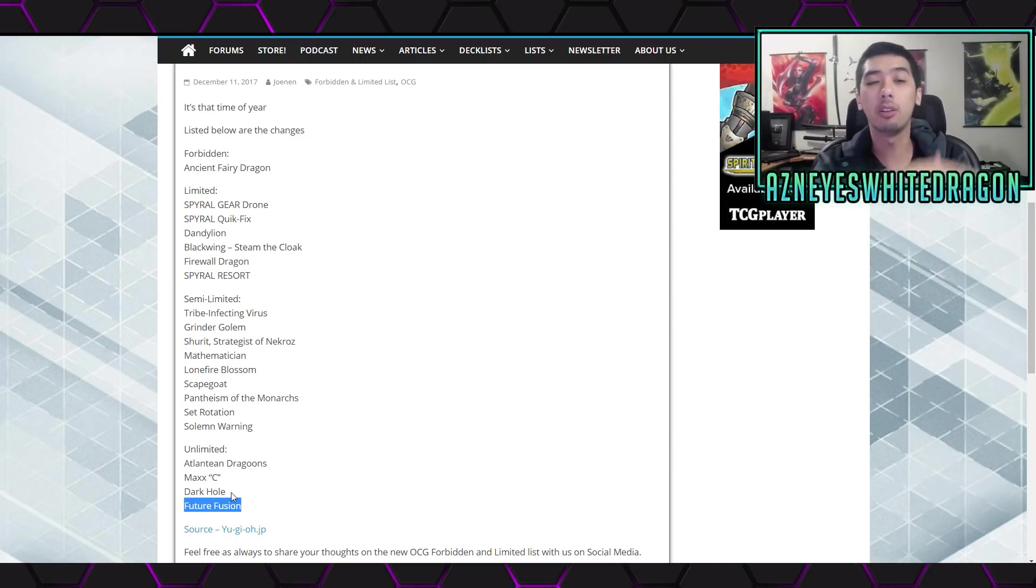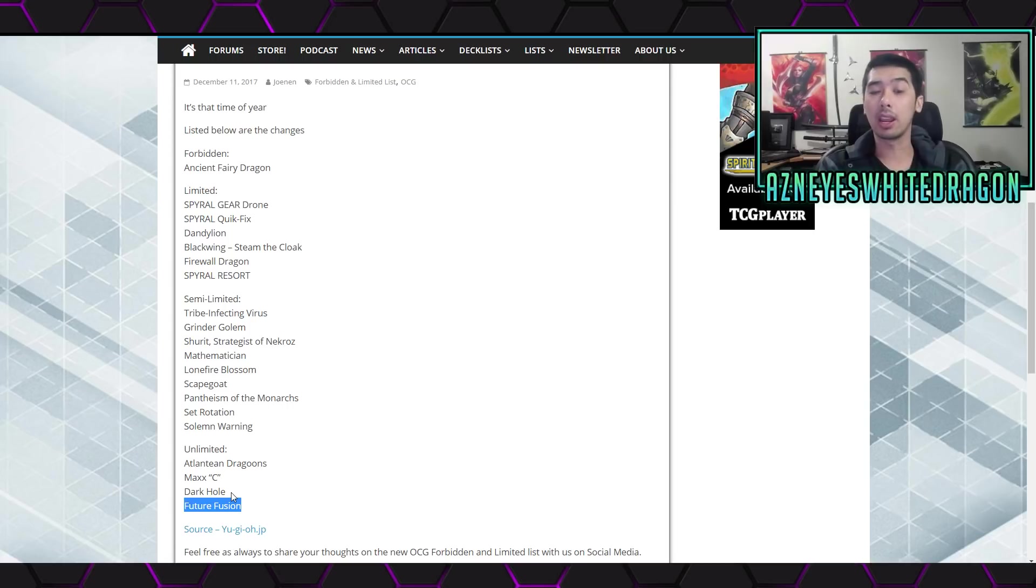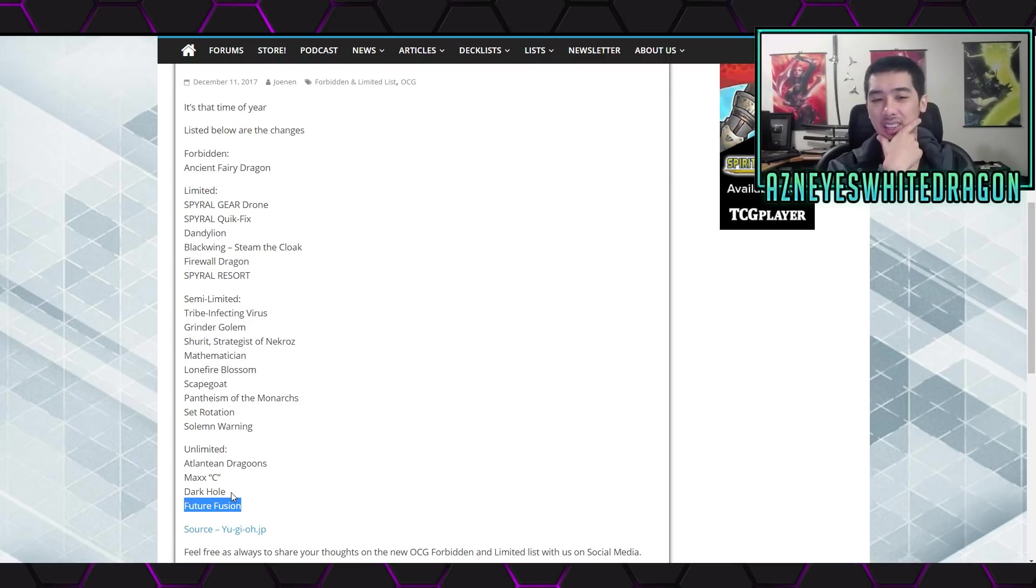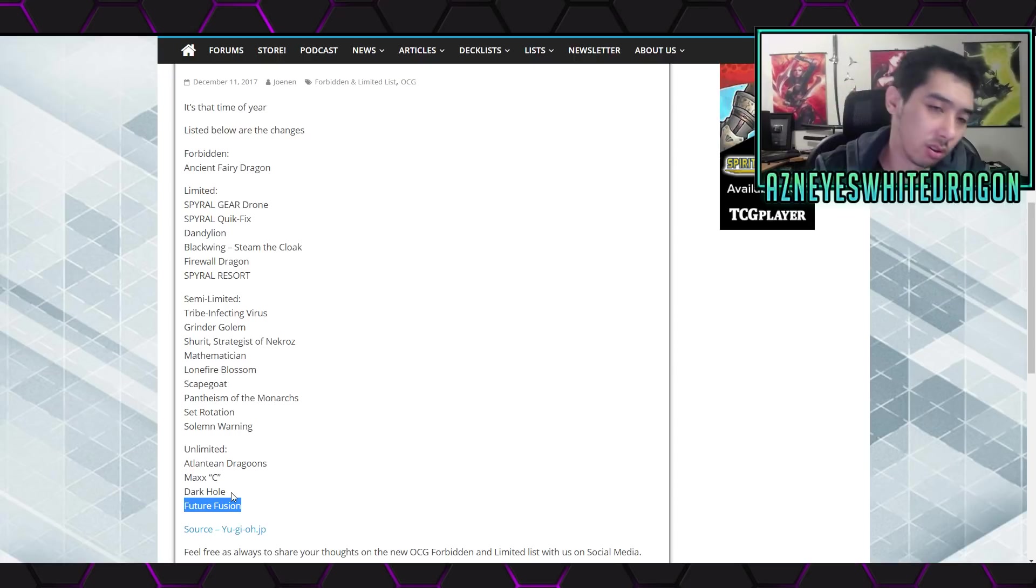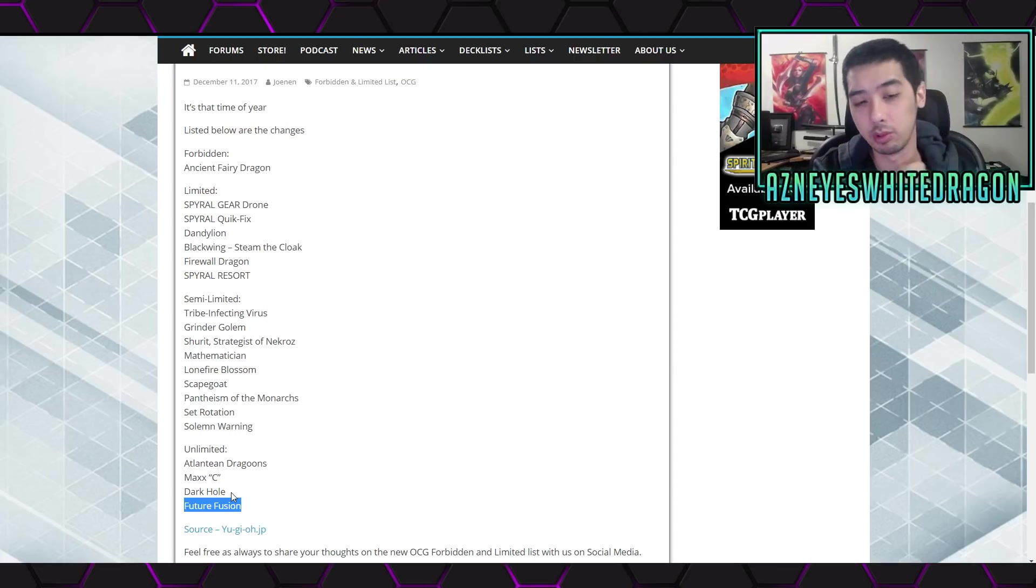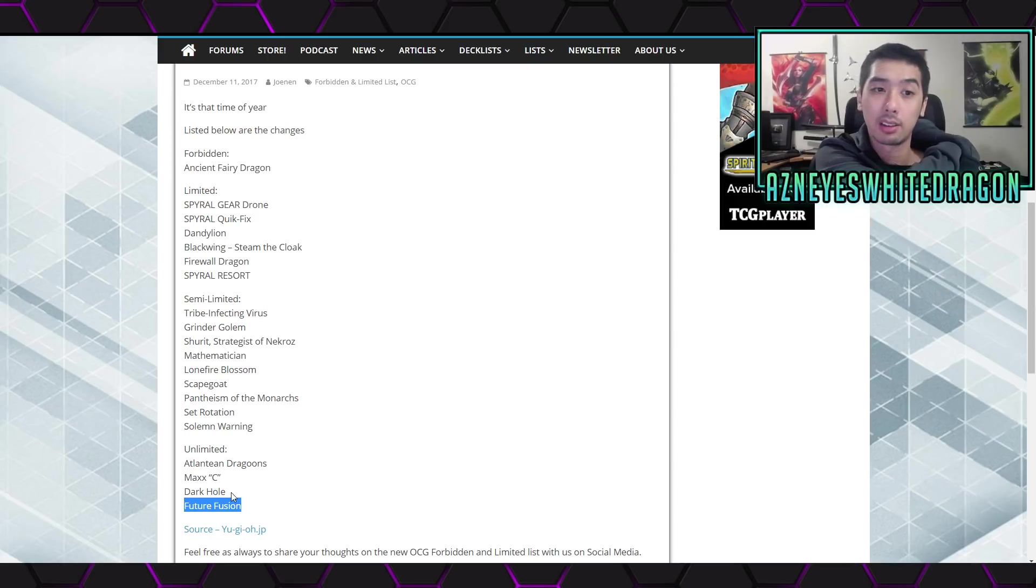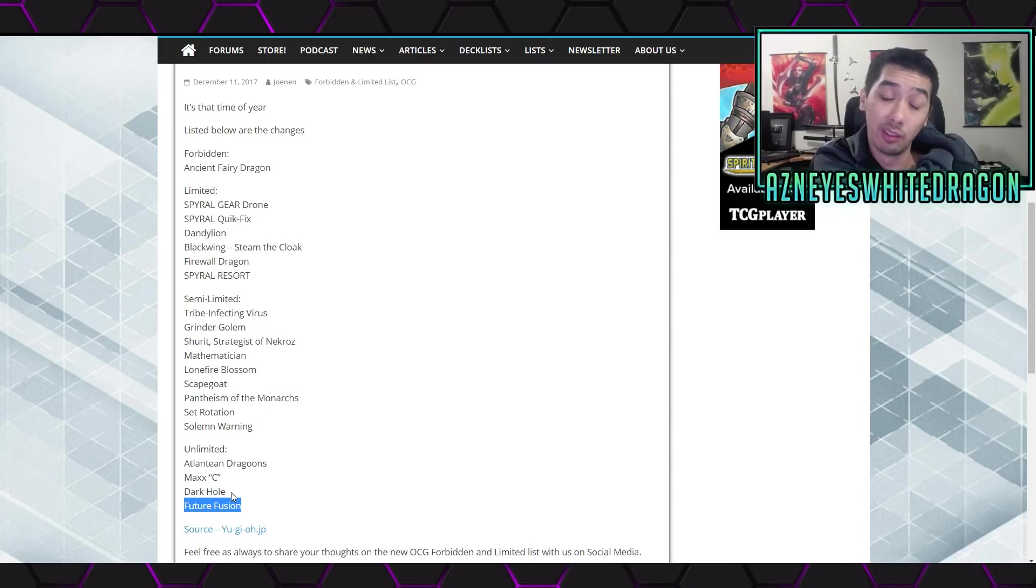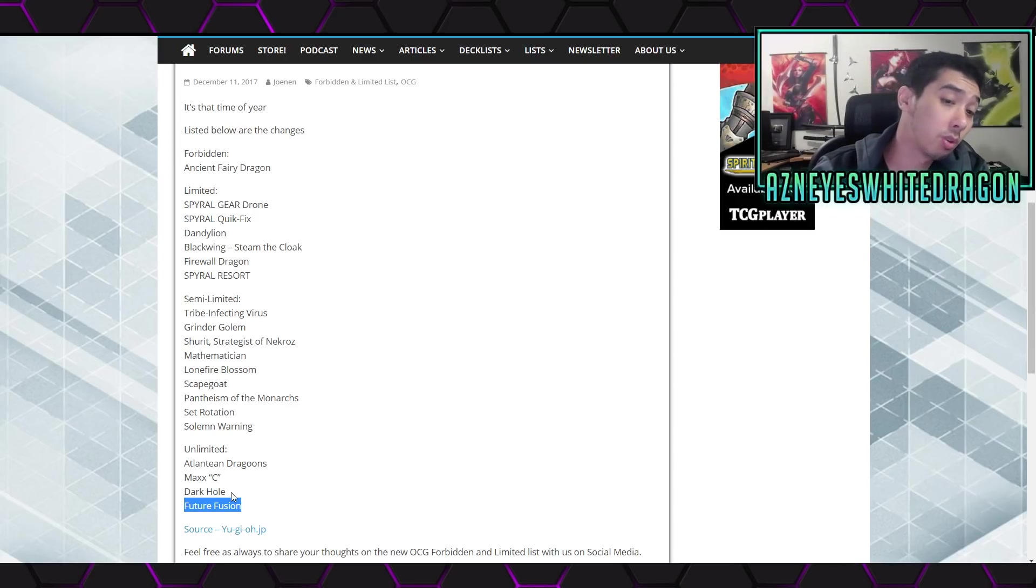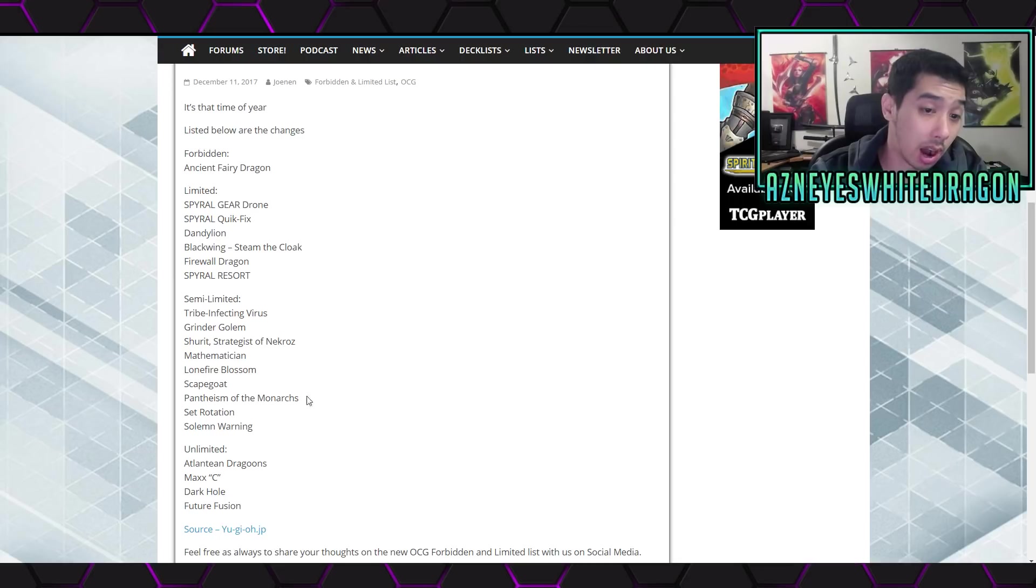I mean obviously a lot of these are generic, but Future Fusion, I don't know. I feel like it's a little bit slow. You have to wait, and a lot of these decks, you're going to lose before you get the Fusion Monster out. They're going to get rid of it so you don't even get to send. There's a lot of problems with Future Fusion. That's the way I see it in terms of speed mechanics. I don't feel like we're going to see anything out of it.